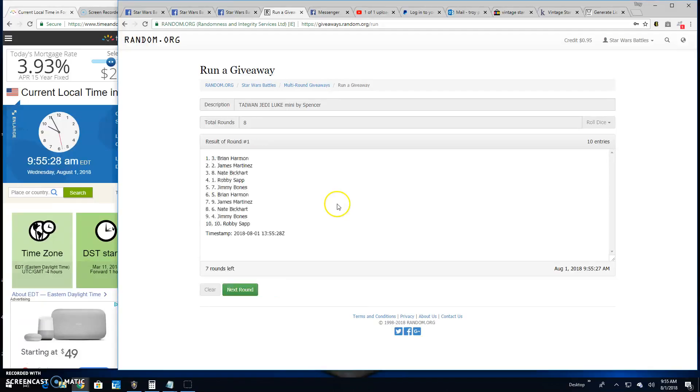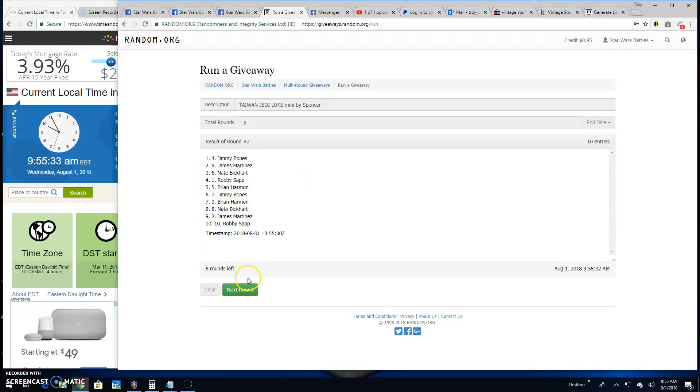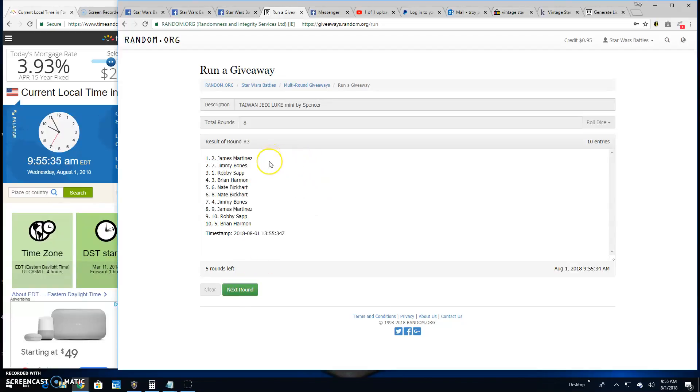Round one: Brian, James, and Nate. Two: Jimmy, James, and Nate. Round three: James, Jimmy, and Robbie.